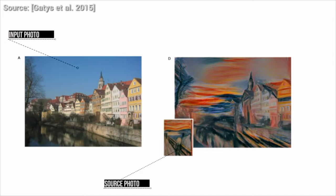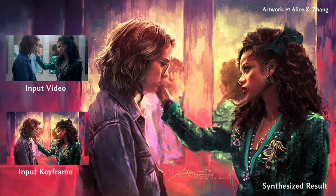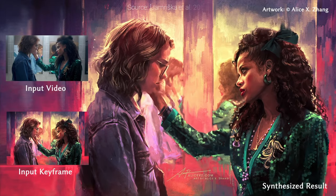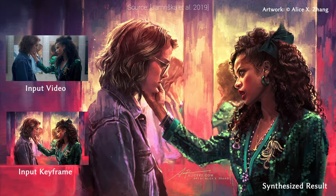However, most of these works are about photos. So, what about video? Well, hold on to your papers because this new work does this for video, and the results are marvelous.